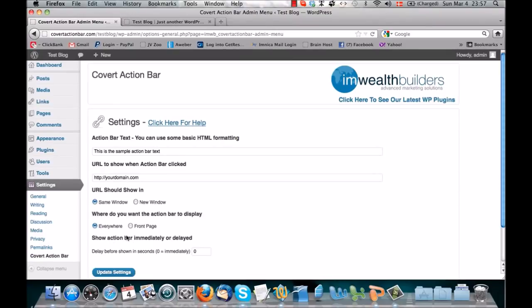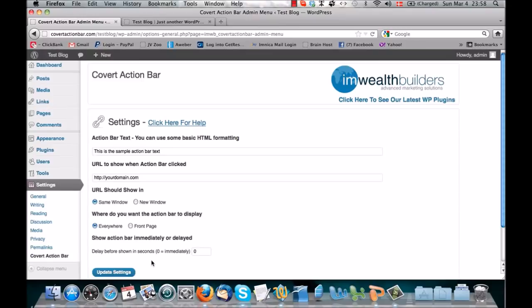And finally, you can choose a delay on your ad. If you set it to zero, the Covert Action Bar will load immediately when people enter your blog. You can set a delay of one second, ten seconds, a hundred seconds, even more if you want to. Completely up to you. But let's set up a Covert Action Bar and show this stuff in action.